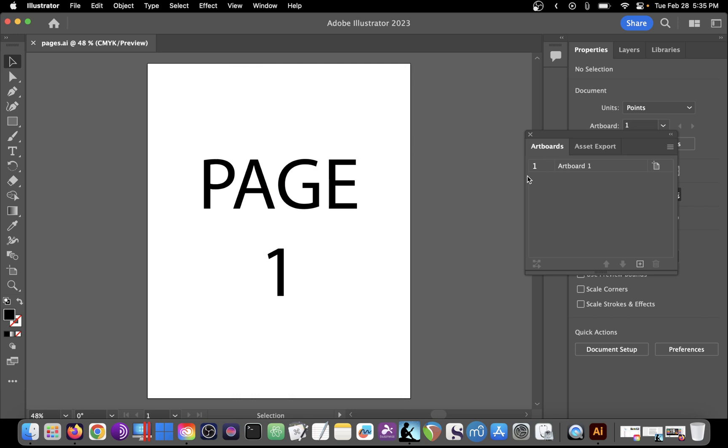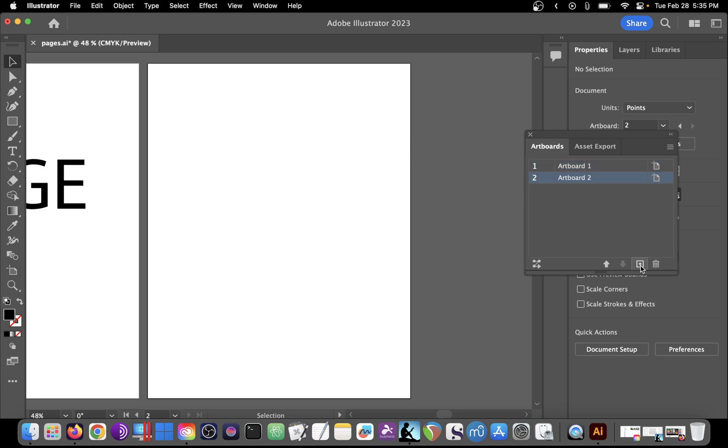What you want to do is select the current artboard and then simply click on the plus symbol down in the lower right. You're going to click on that as many times as you need.